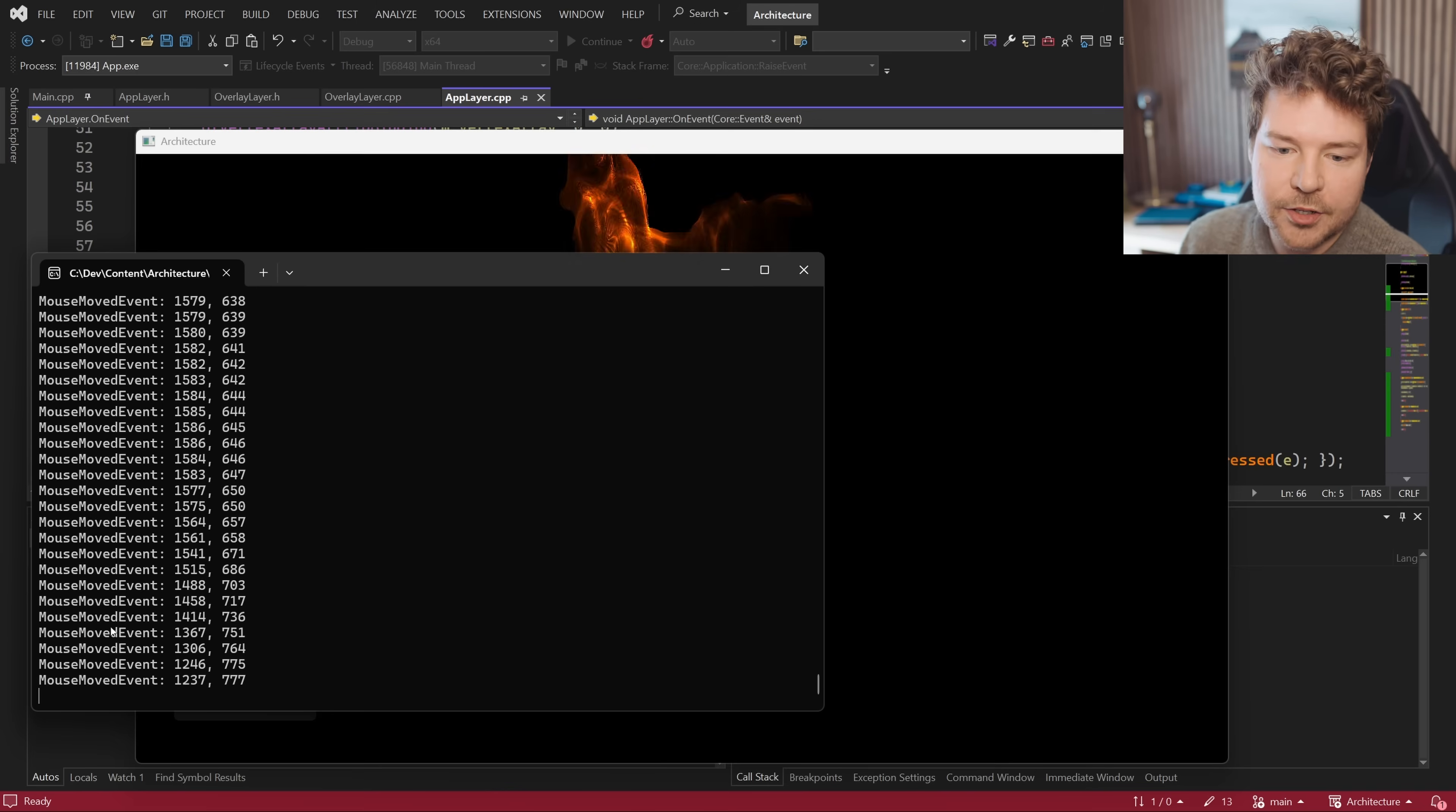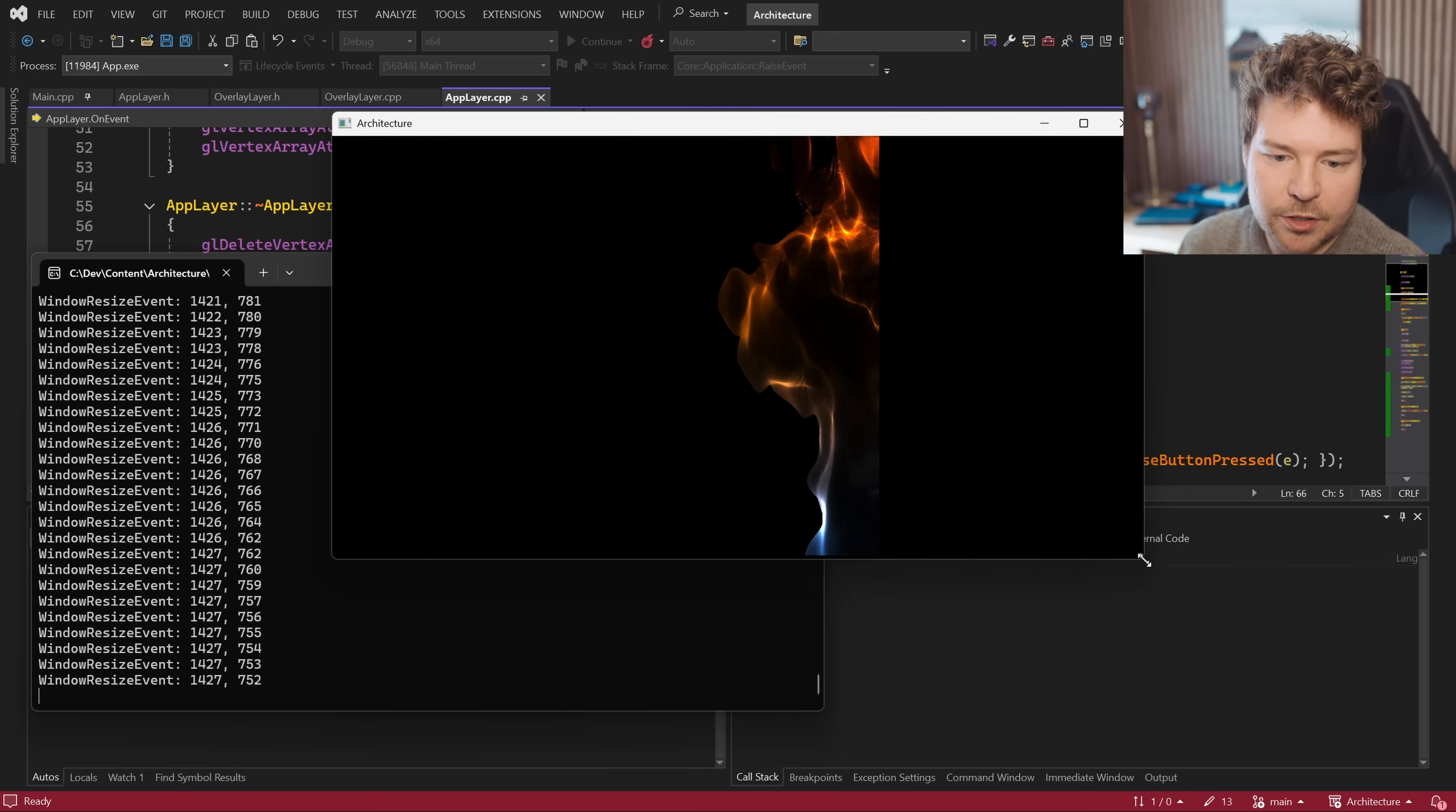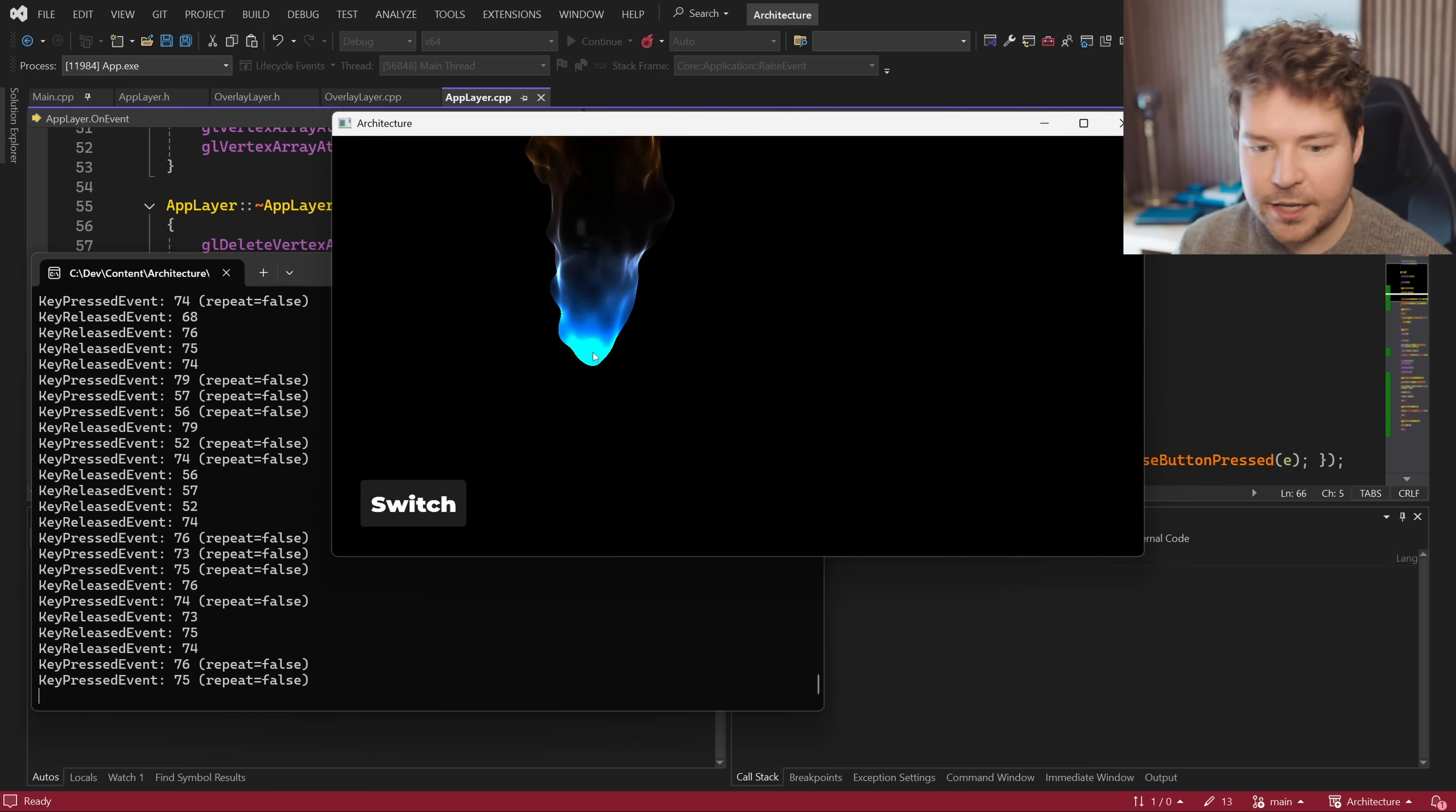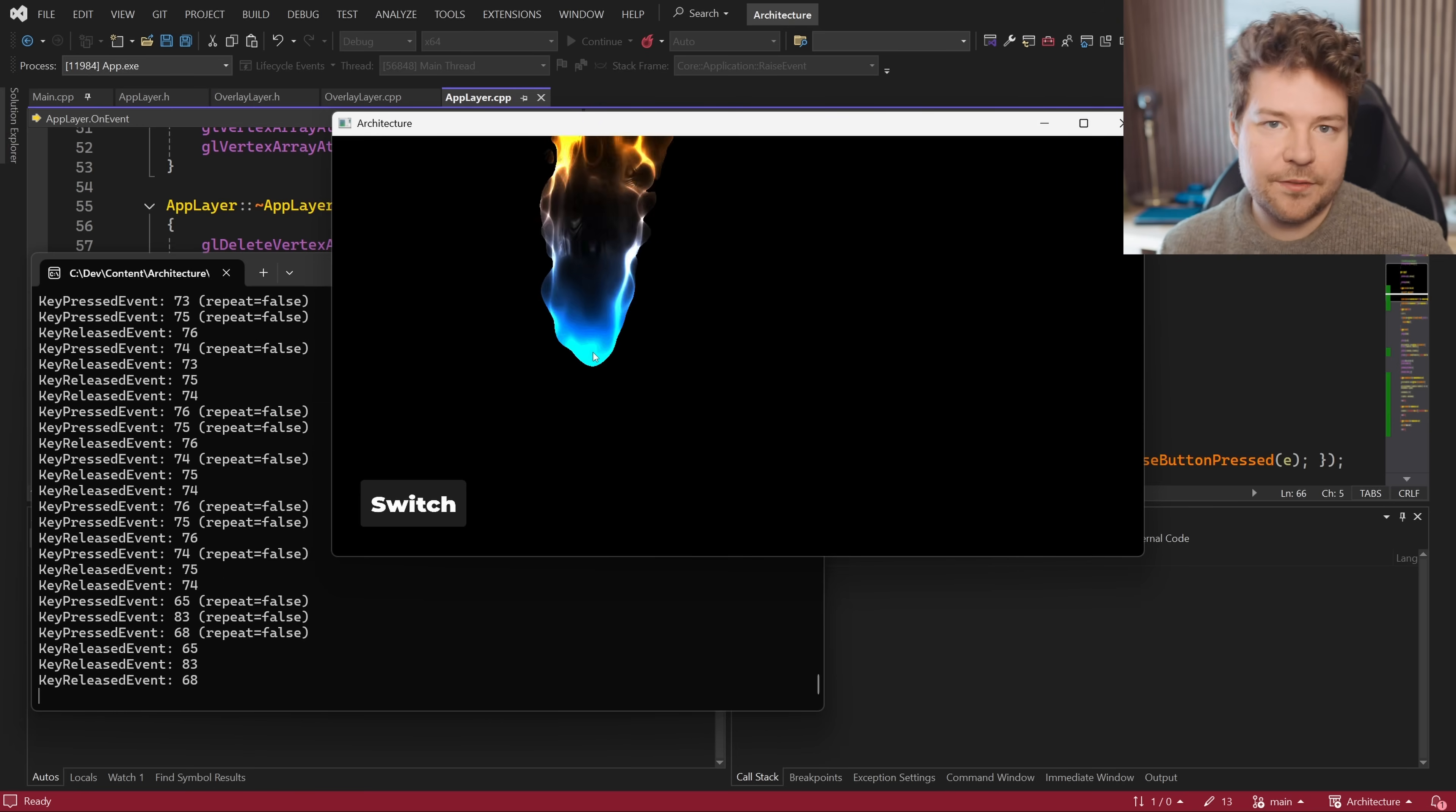And then as you can see over here, when I move the mouse, we get those mouse moved events coming in. If I resize the window, we get window resize events. Clicking is also going to trigger mouse button events. If I type some keys on the keyboard, we get a bunch of key events. These are just all the example events I've implemented in this specific application, but events can be anything.